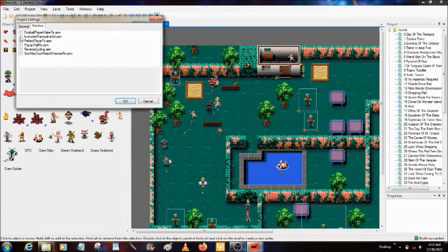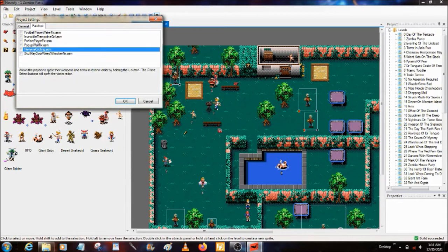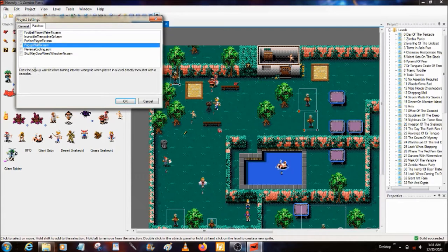Patches: Football Player Fix, Invincible Trampoline Girl Fix, Perfect Player Fix, Pop-Up Wall Fix, Reverse Cycling Fix, and Skull Key Door Weed Whacker Fix — fixes the bug that allows players to break Skull Key doors from above in grass and castle tiles by using a weed whacker. Note: doors in castle tiles can still be punched through with a monster potion unless the collision at 1D3 is updated. Reverse Cycling allows players to cycle weapons and items in reverse order by holding the L button — the R and Select buttons will open the victim radar.